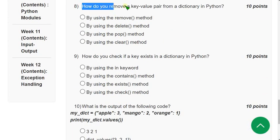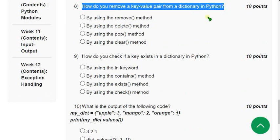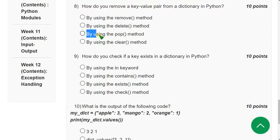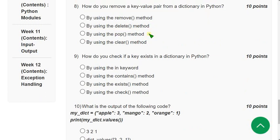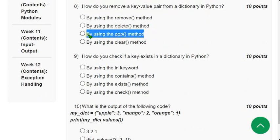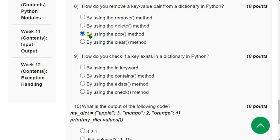Eighth question: how do you remove a key-value pair from a dictionary in Python? The probable answer is the third option — by using the pop method. You can also use the del keyword, but it is not listed, so the alternative answer is the third option using pop.